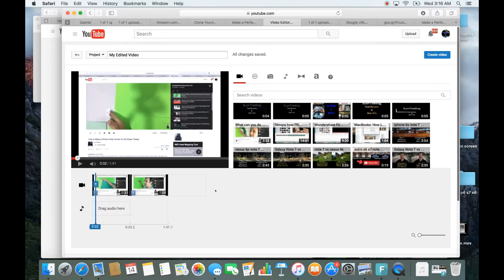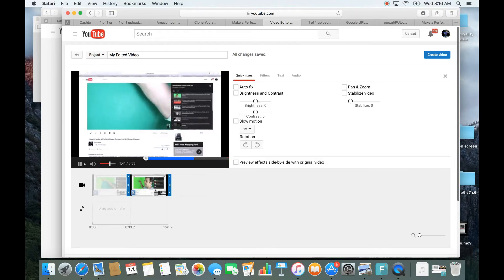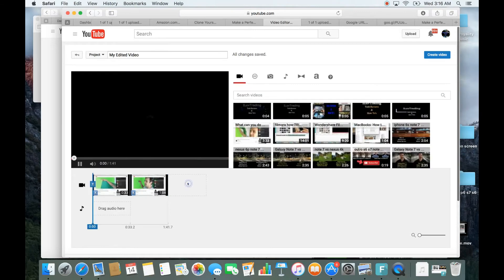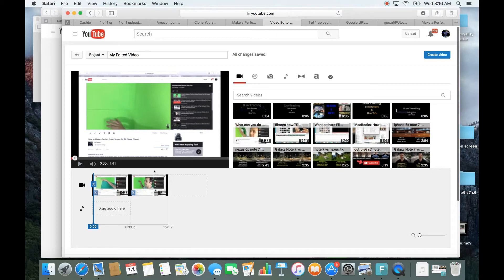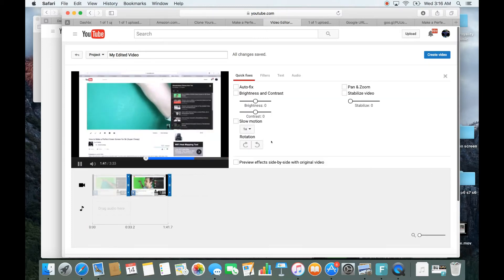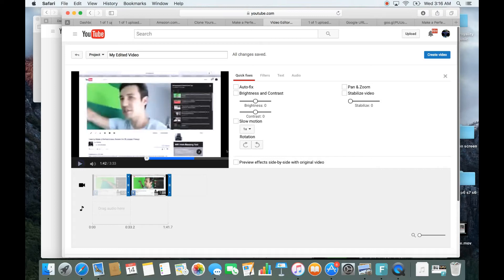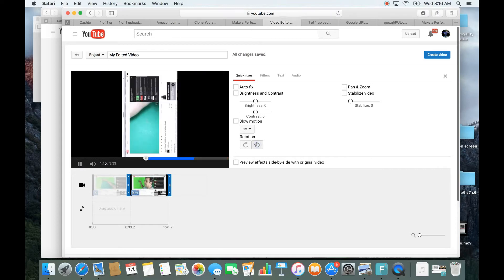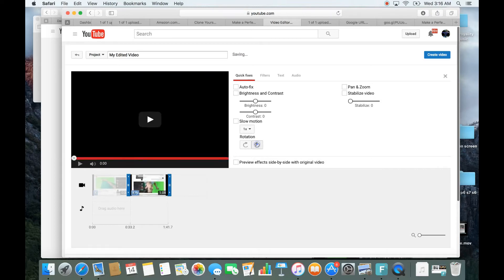Next, let's go ahead and rotate a video. Let's say we want to rotate this one here. Simply tap on the clip, and the rotate button is right here. You can rotate it to the left, keep going to the left, and of course you can go to the right as well.